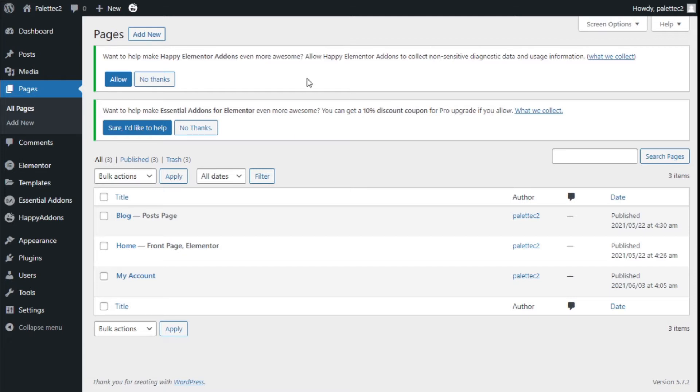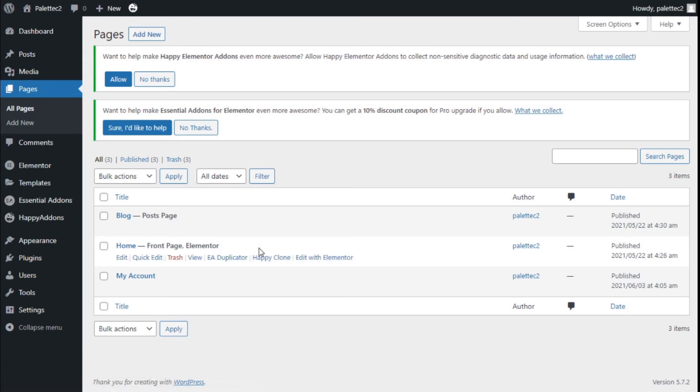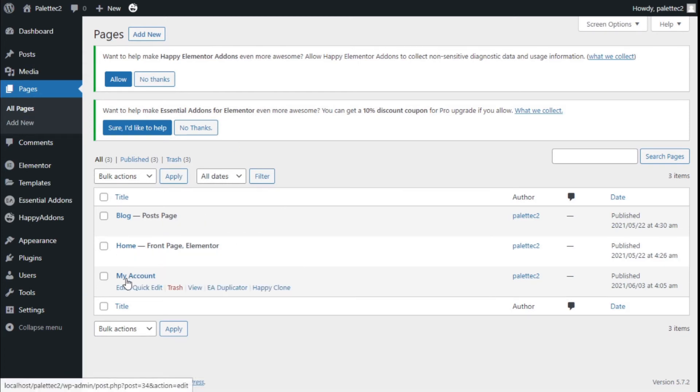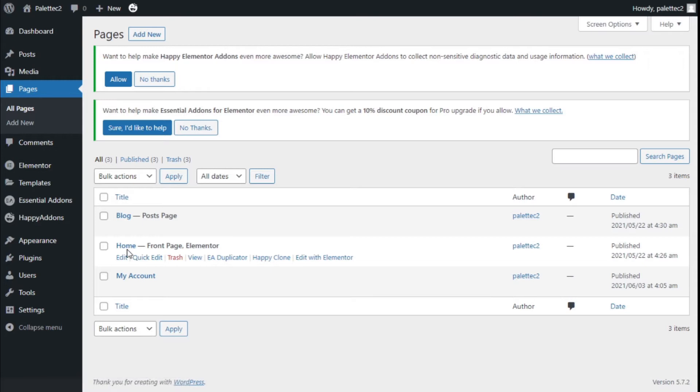To do that we need to go over to the left where it says pages, we are going to click on all pages and now we are going to select any page we want. In this case we are going to use the home and we are going to click on edit.